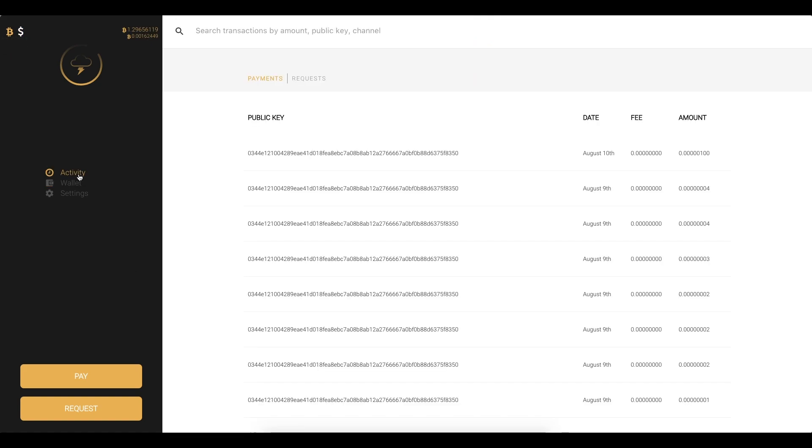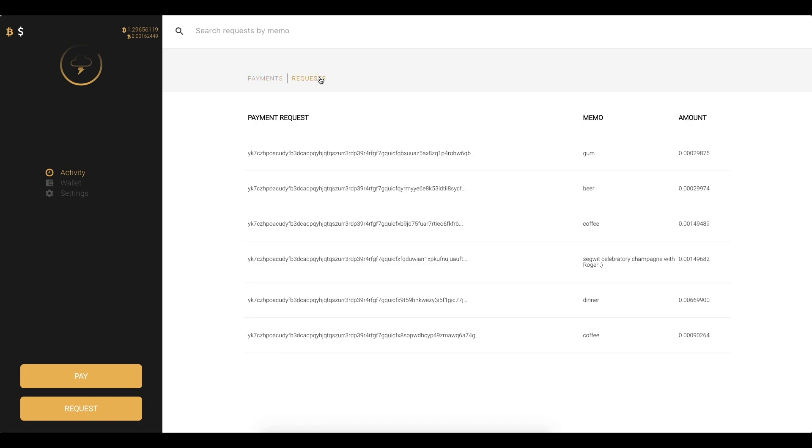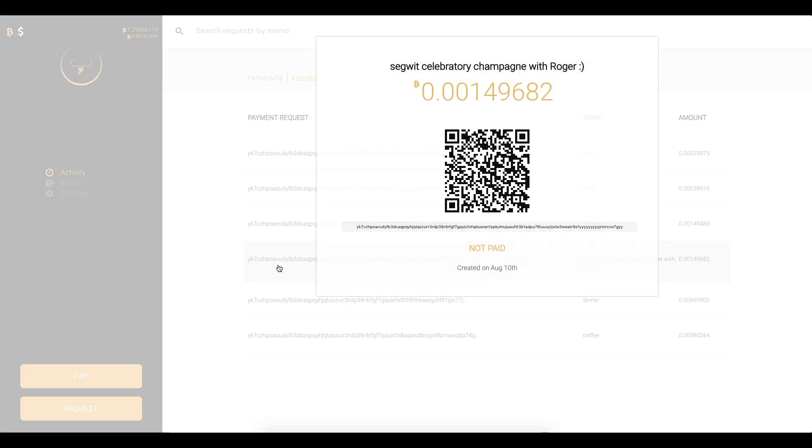So let's go to this activity page where we can view our payments and our payment requests. So just by tabbing over here we can actually click on any of these and view them in detail. So here was my Segwit celebratory champagne glass with Roger and this is the payment request in text form and this is a payment request in QR code. So I can send this payment request to anyone over the Lightning Network and invoice them for a payment.